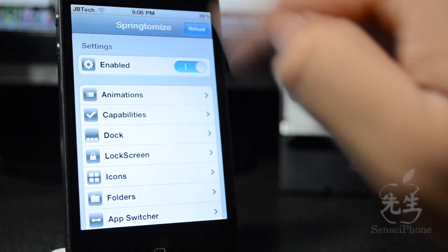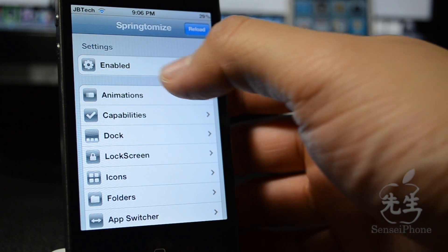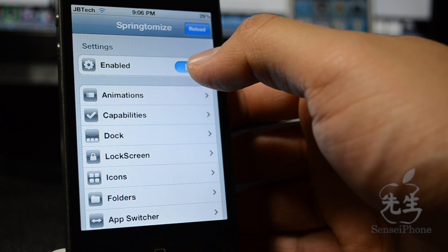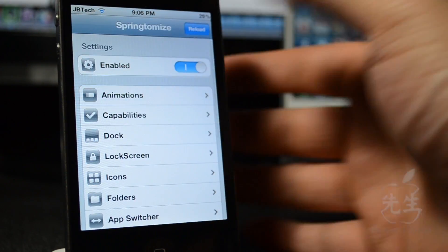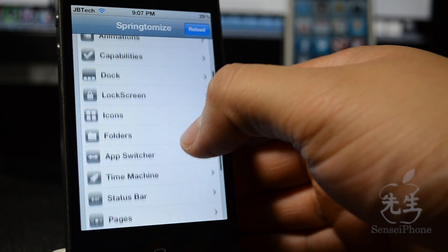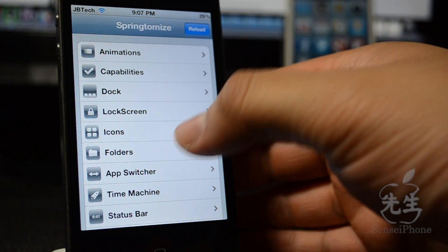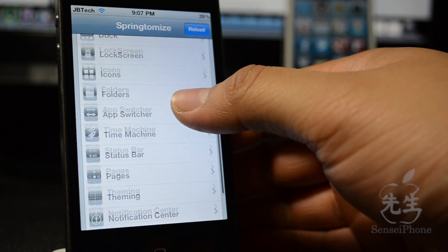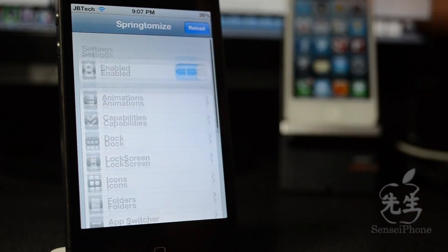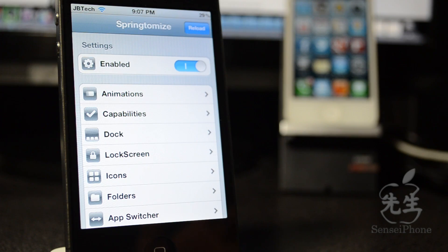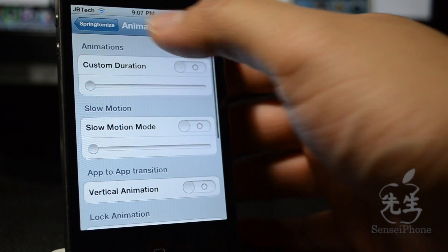This app is really awesome because it's probably the only app you'll need to fully customize your springboard, your icons, and your lock screen. Once you download it, you can access it through the Settings app. Once you have it open, you need to enable it for everything to work. You have animations, capabilities, dock, lock screen, icons, folder, app switcher, time machine, status bar, pages, theming, and notification center.